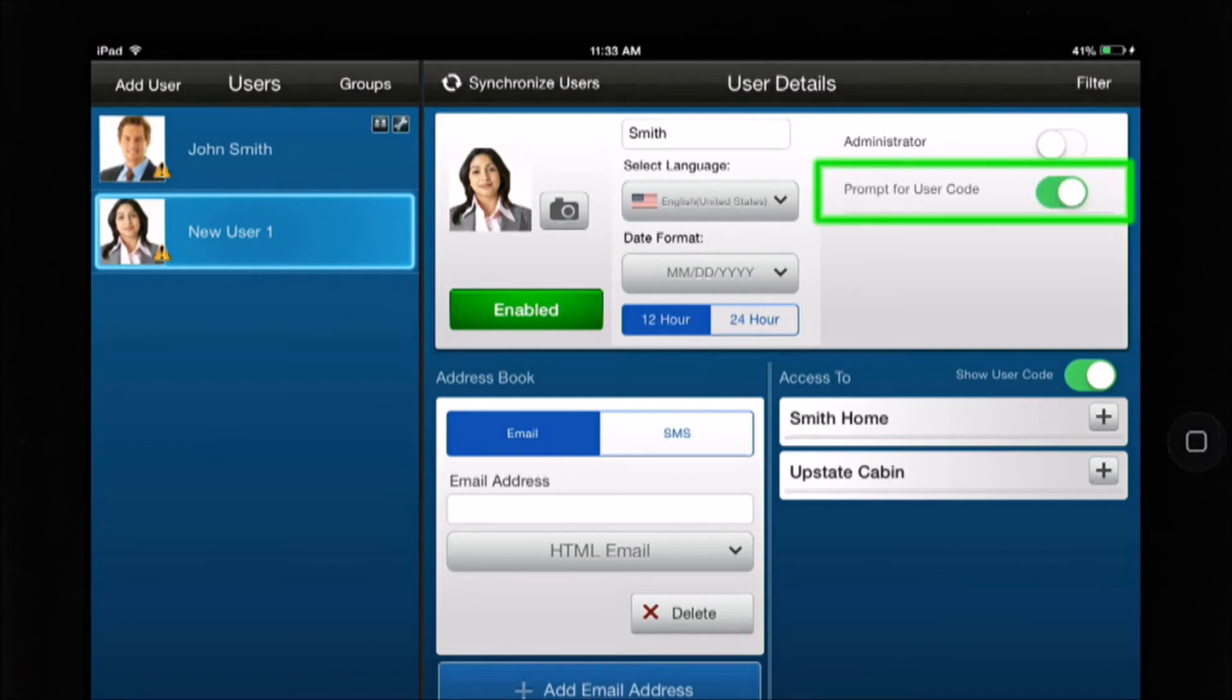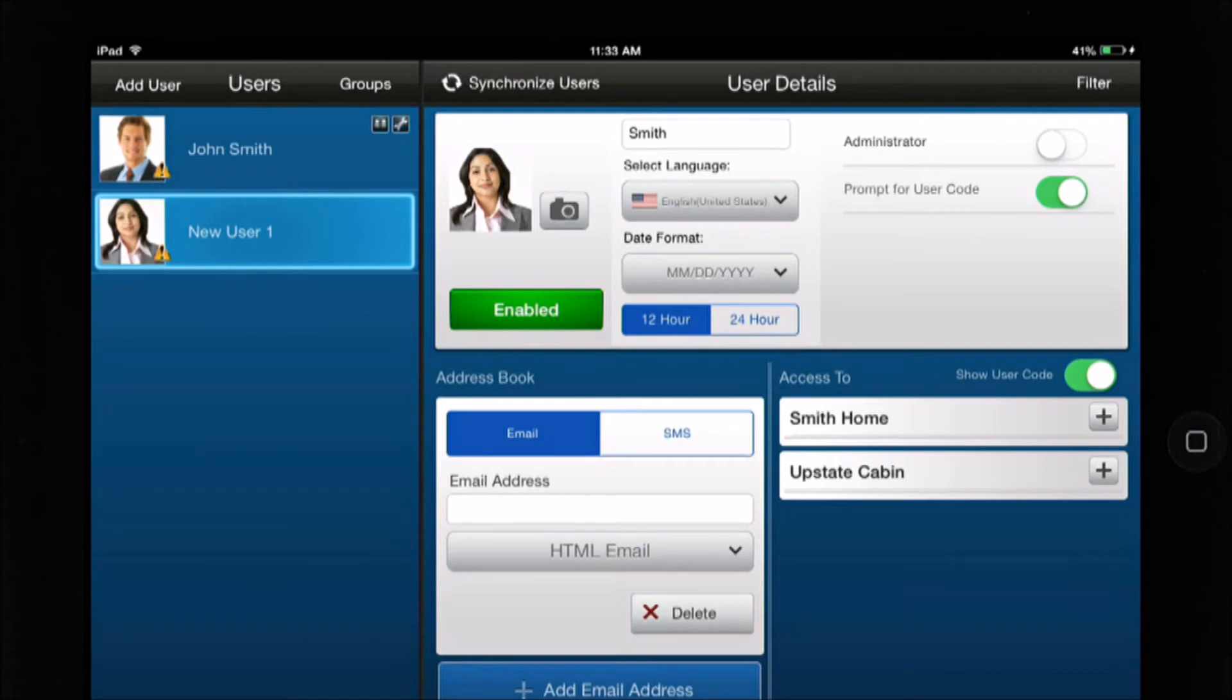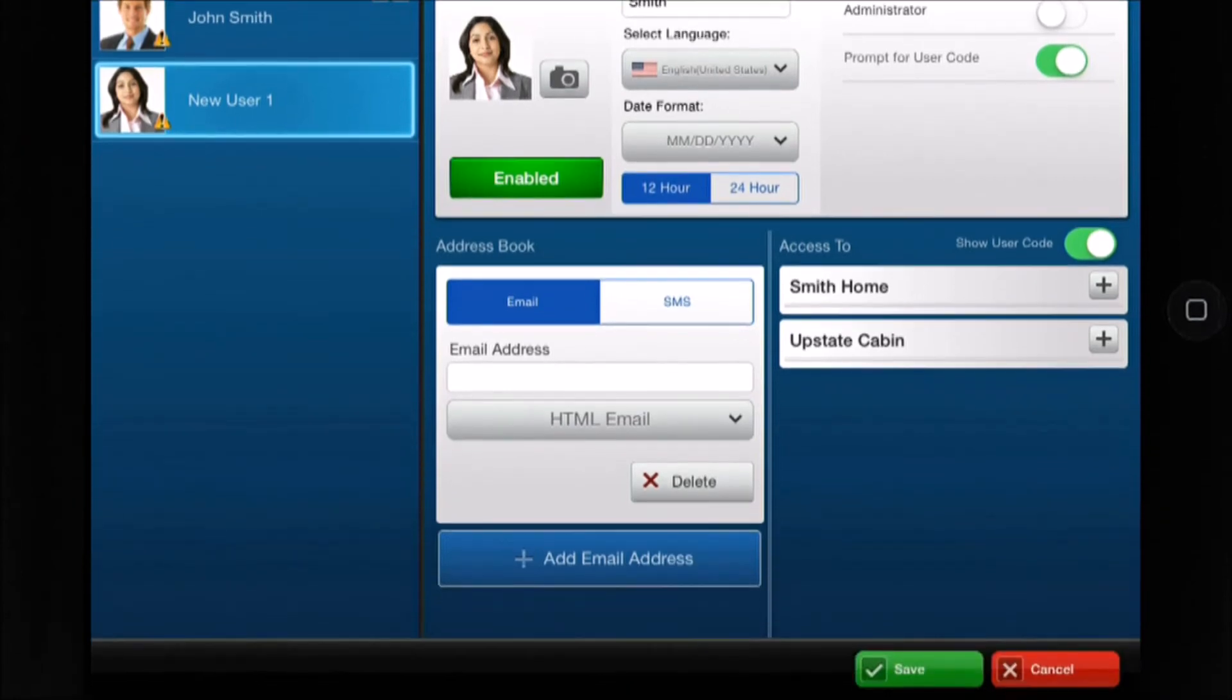Enabling Prompt for User Code will force entering the security user code when you arm or disarm the system.